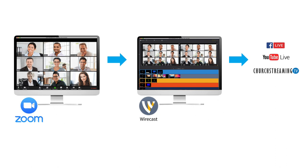You'll be able to bring in the Zoom webinar window into Wirecast, add graphic elements or other media, and stream out to multiple destinations.